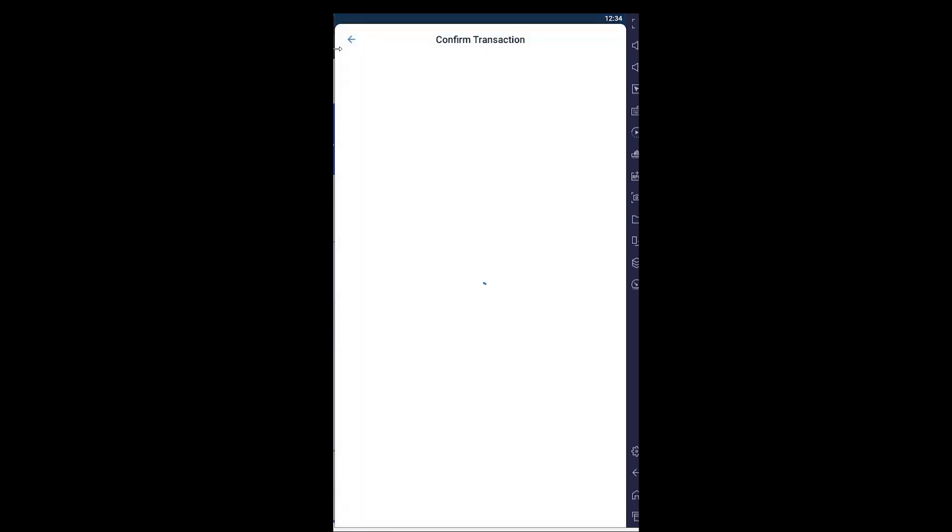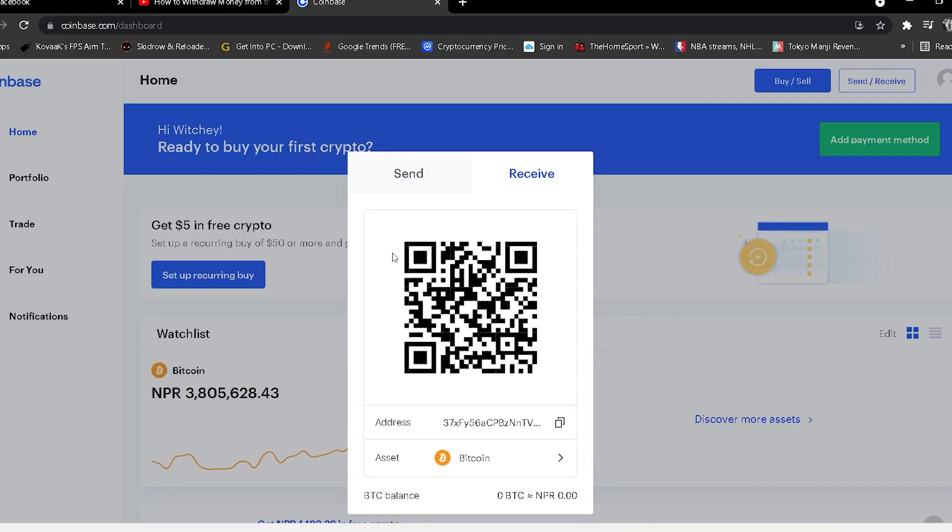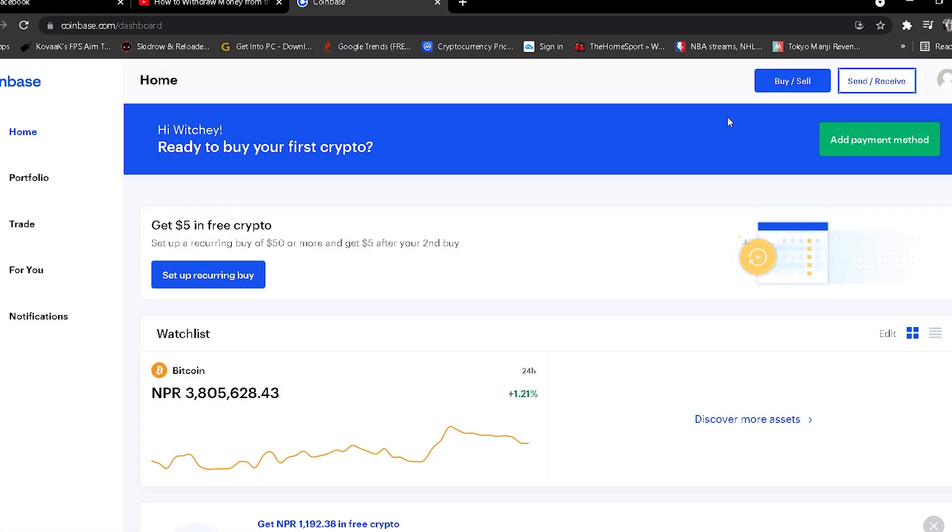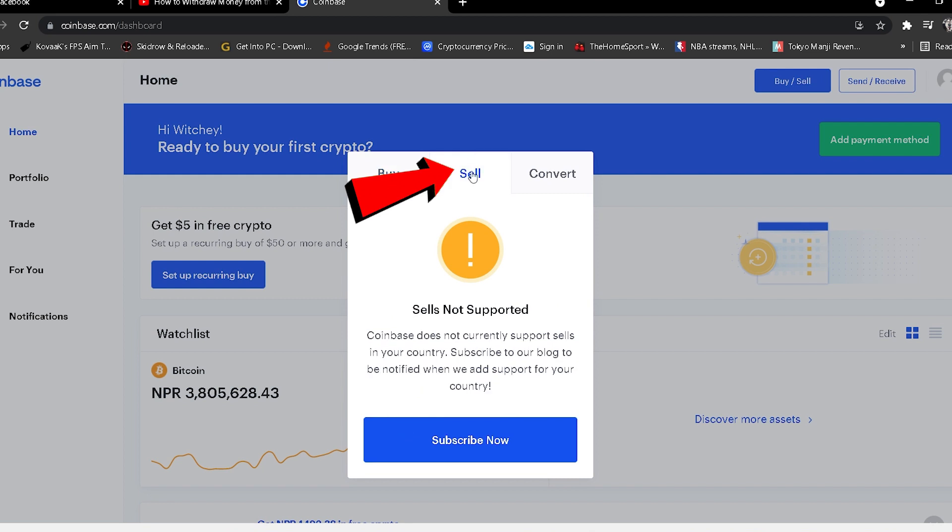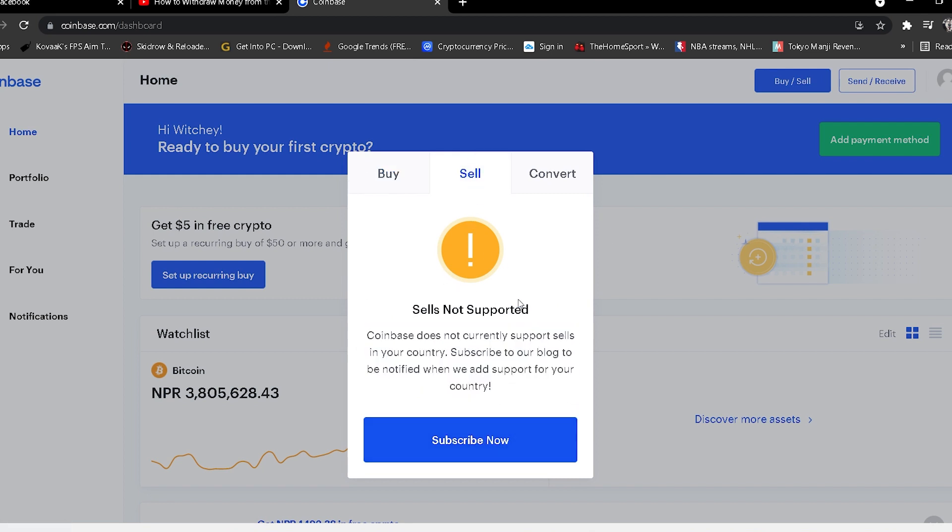After this transaction is sent to my Coinbase account, I'm going to receive the Bitcoin. Once I receive the Bitcoin, I can just click on Buy and Sell, click on Sell, and sell my Bitcoin right now. But right now my country doesn't support this. In your country, if it supports...